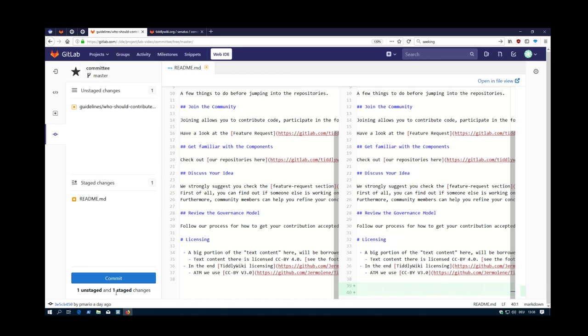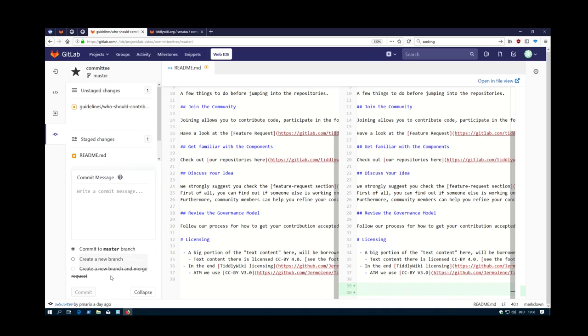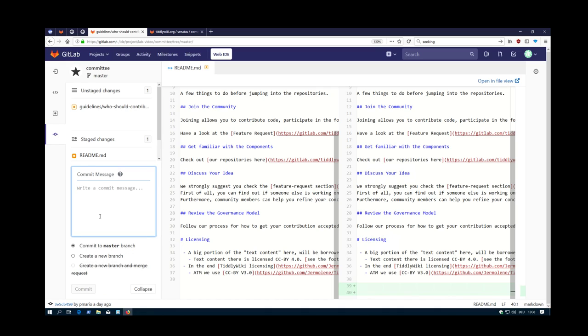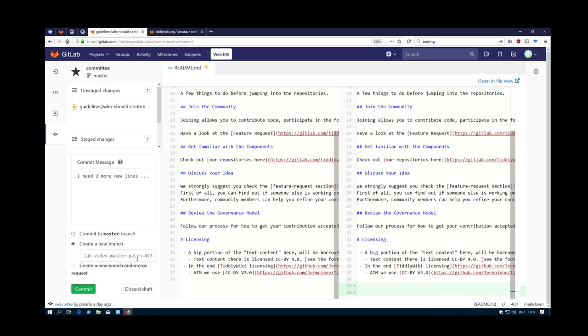So this is now readme and then you say commit. Then a commit message: I need two more zero lines, which will probably be not merged. Then you can say create a new branch and merge it. It gives you a default name. So you can give it a different one or just use this one.